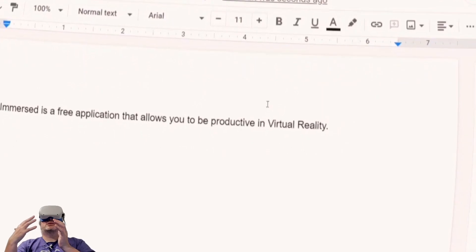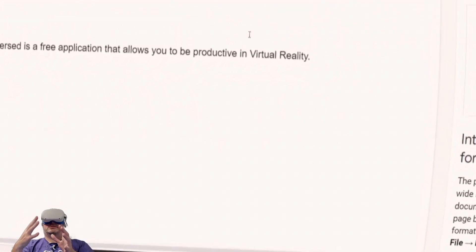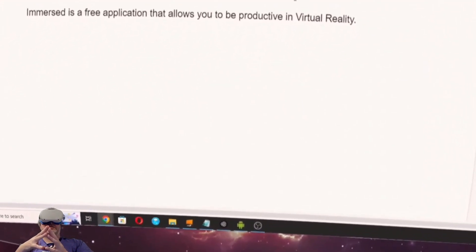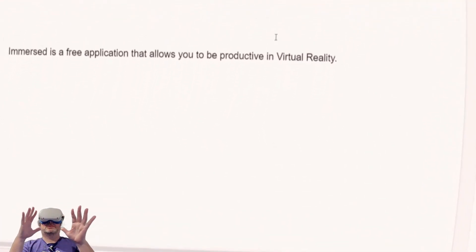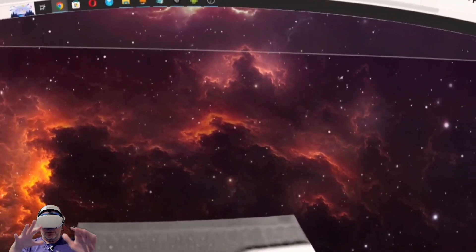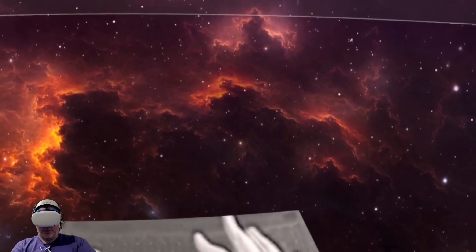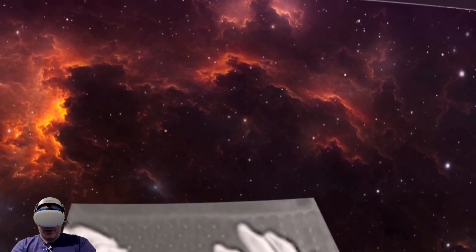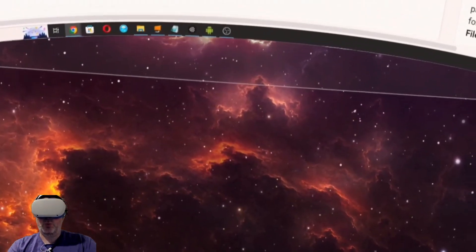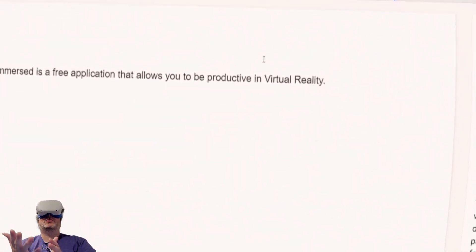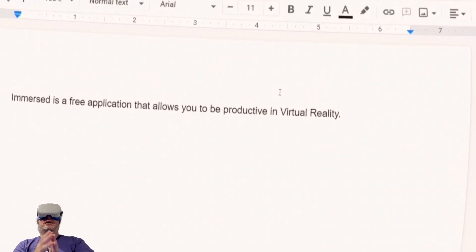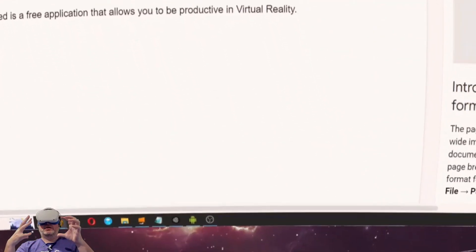And this goes to a huge extent. You can do immersed productivity application. I can do web cameras, I can do video conferencing, I can do calls.